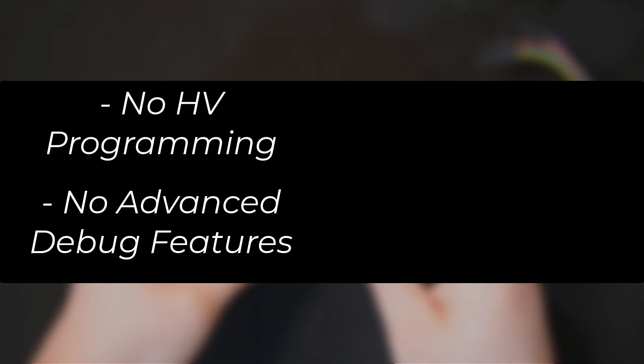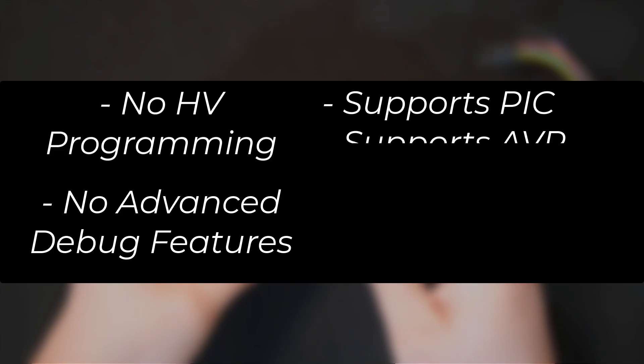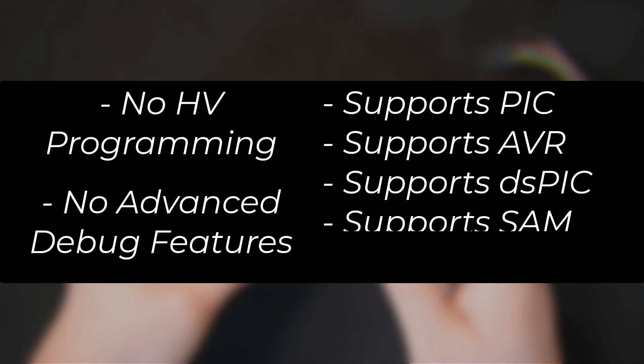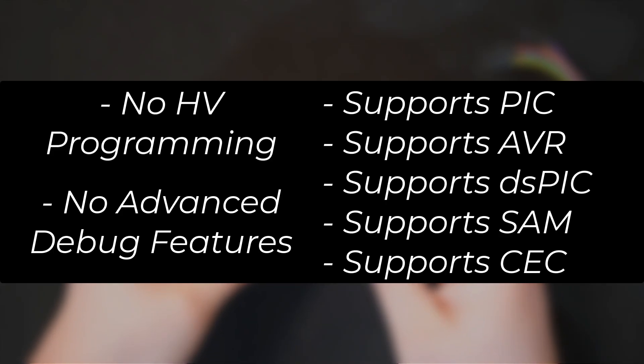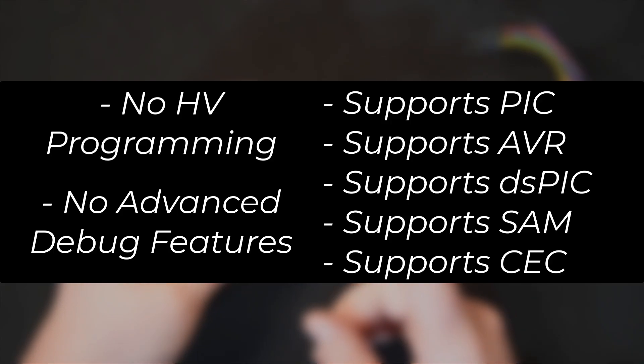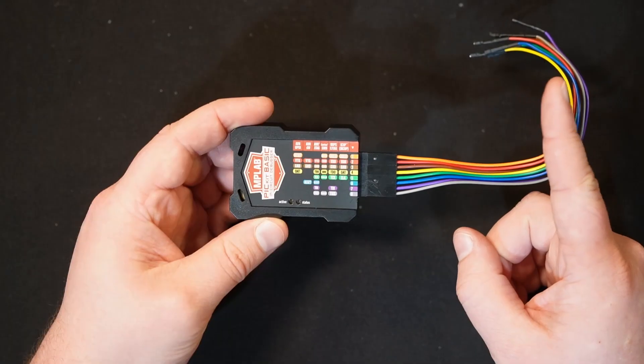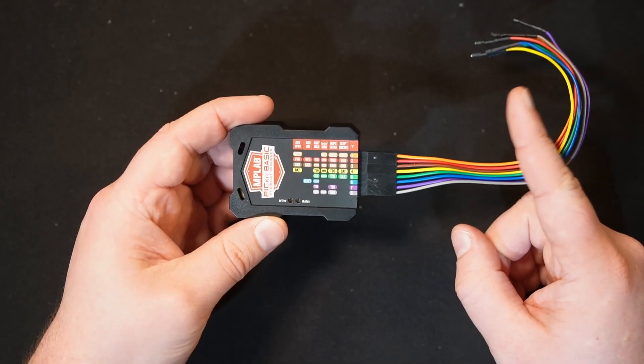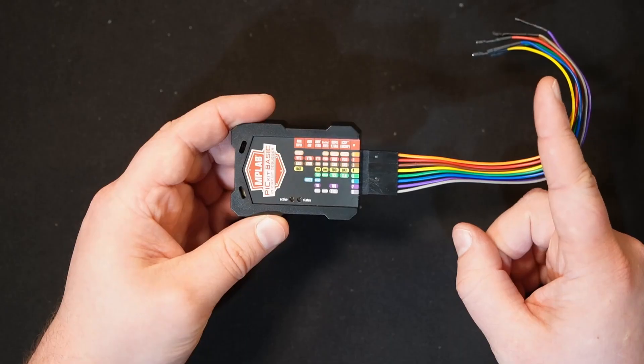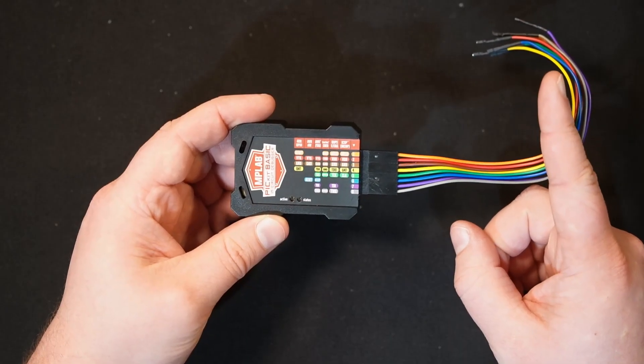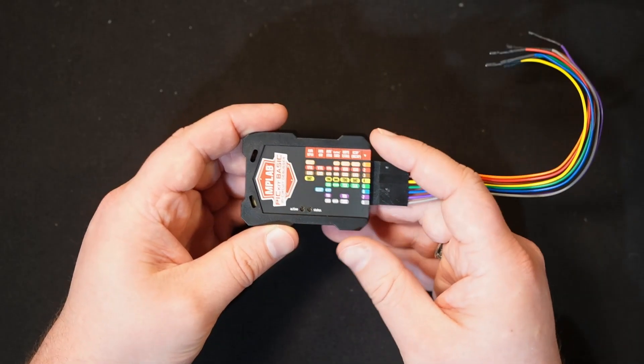And it supports PIC, AVR, DSPIC, SAM, and CEC devices. It's compatible with many of our devices, but for specific details see the MPLAB X IDE device support list. I'll link it up here in the corner.